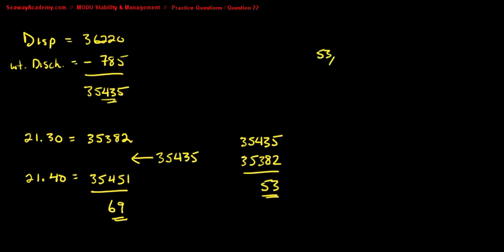Now we need to calculate the percentage. We take 53 divided by 69, multiply that by 100 to get the percent.